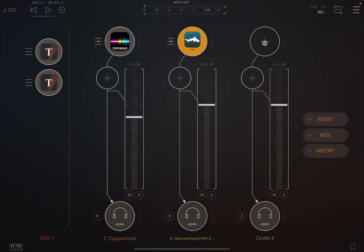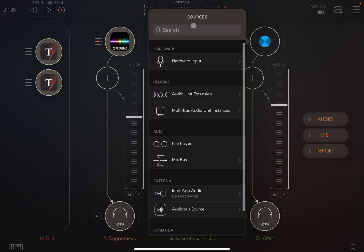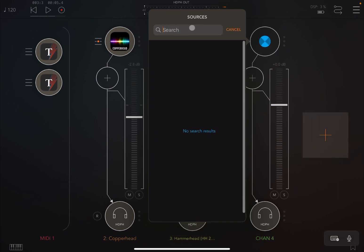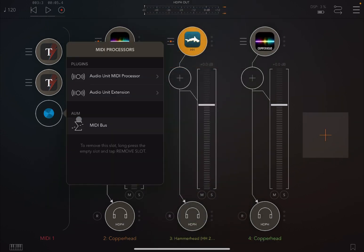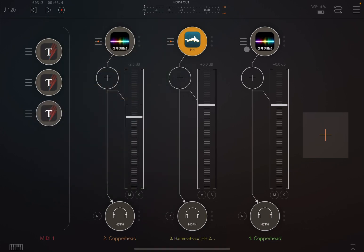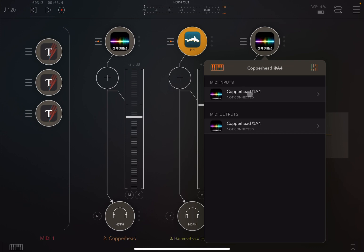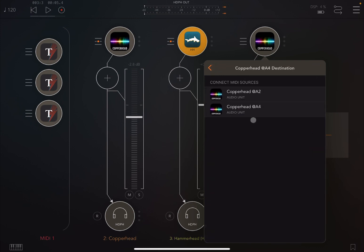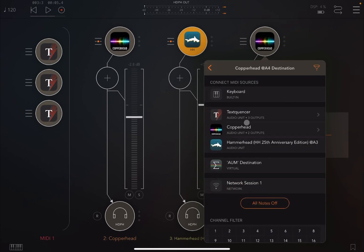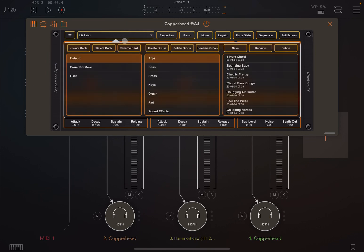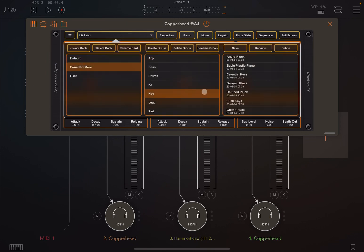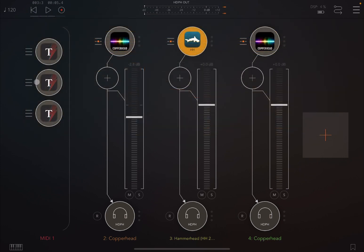So it's a different way to actually create your patterns just using text, which is quite nice. Let's create another audio channel and load Copperhead again. Let's create another text sequencer MIDI processor and connect the two as I previously done on the other audio sources. Perfect. Then let's load a preset, perhaps a key preset.